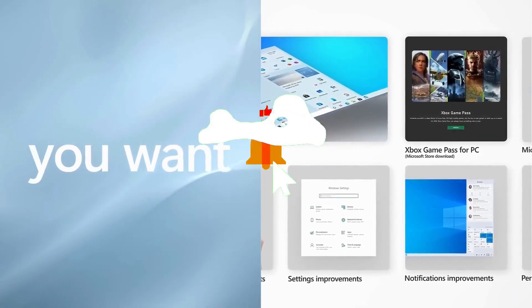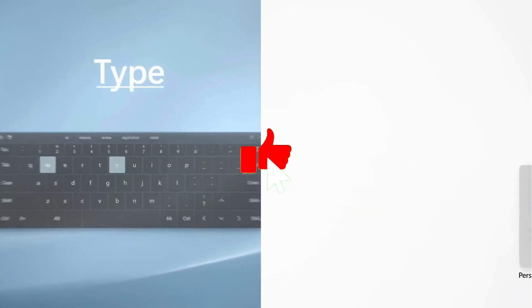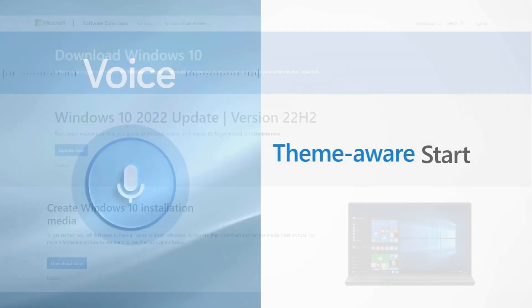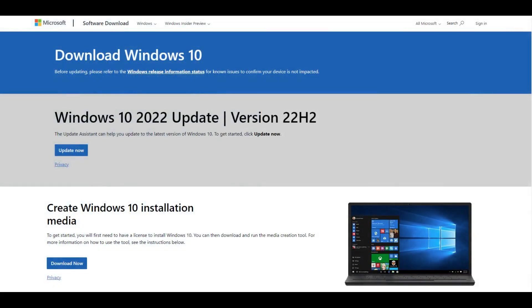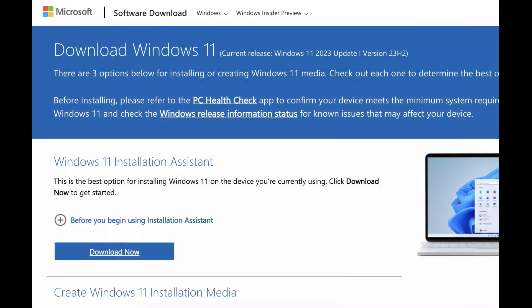For both operating systems, we downloaded the latest ISOs from Microsoft's website, Windows 10 2022 update version 22H2, and Windows 11 2023 update version 23H2. Now let's dive into the data.